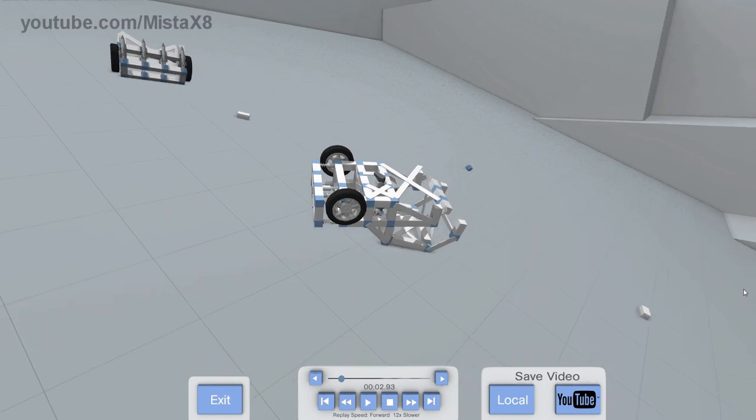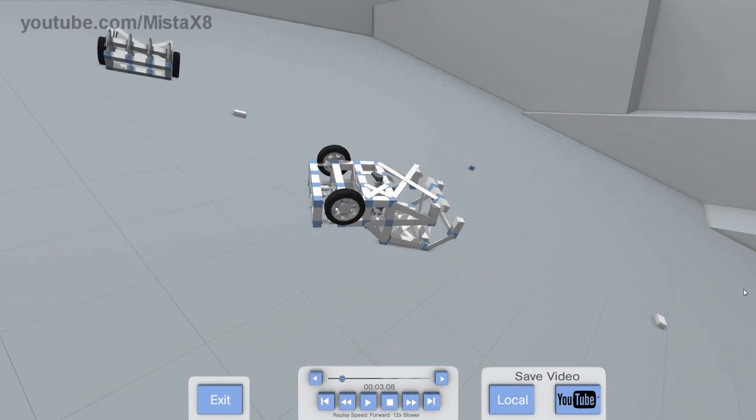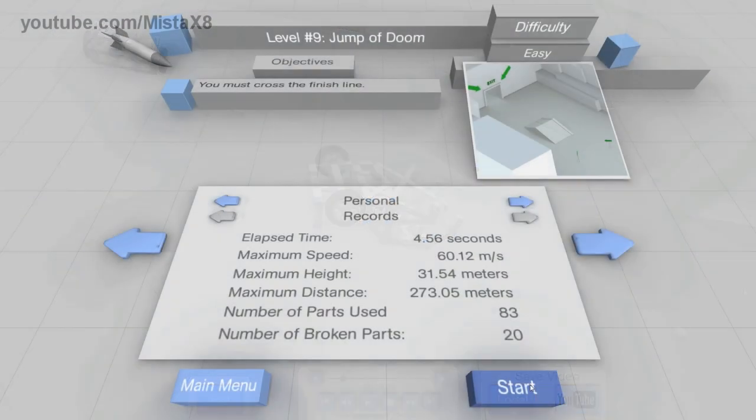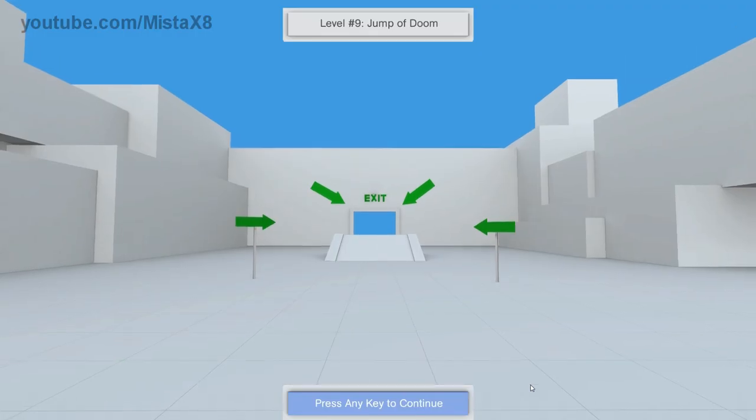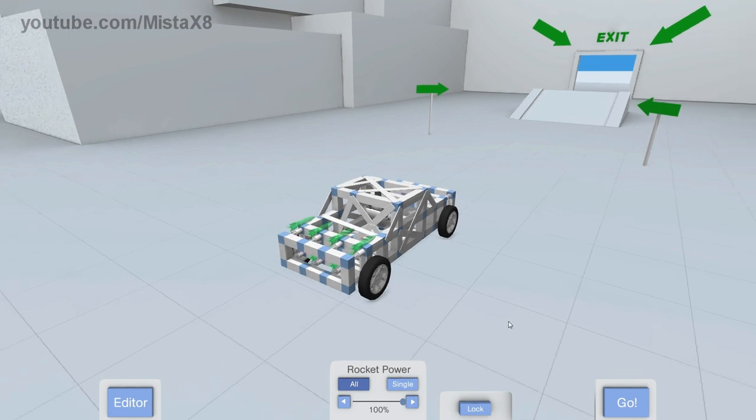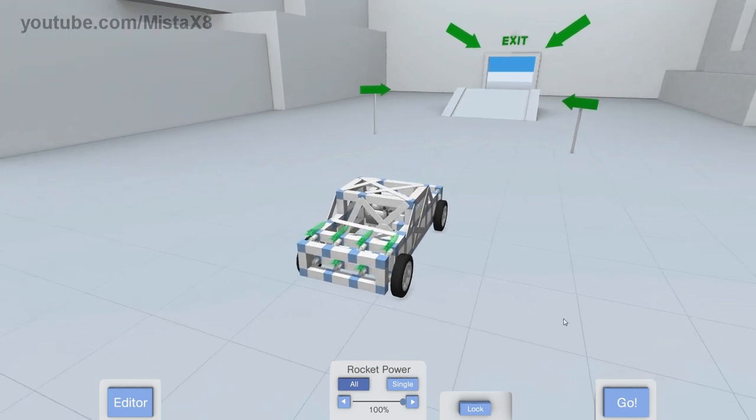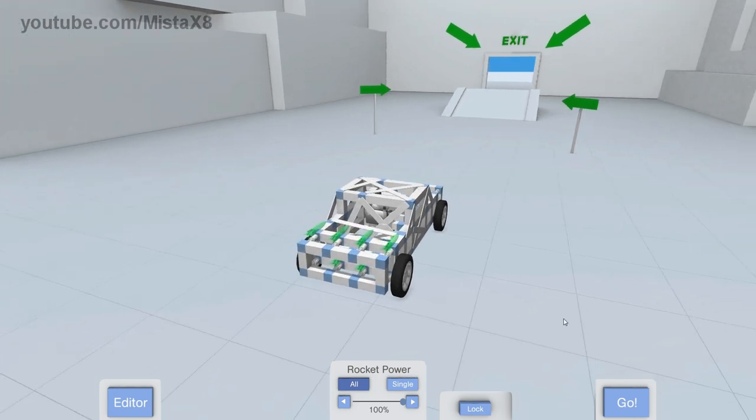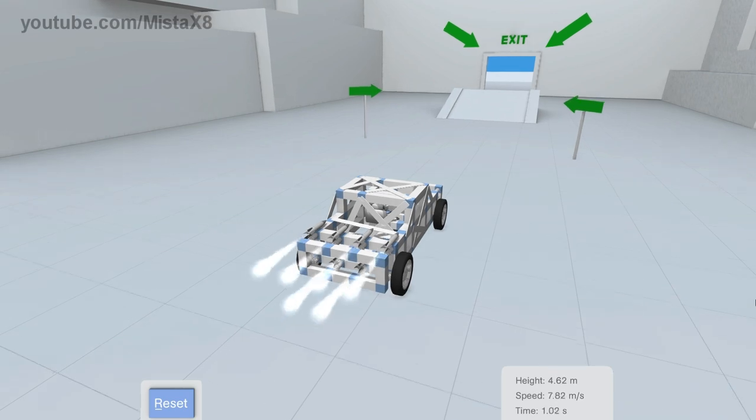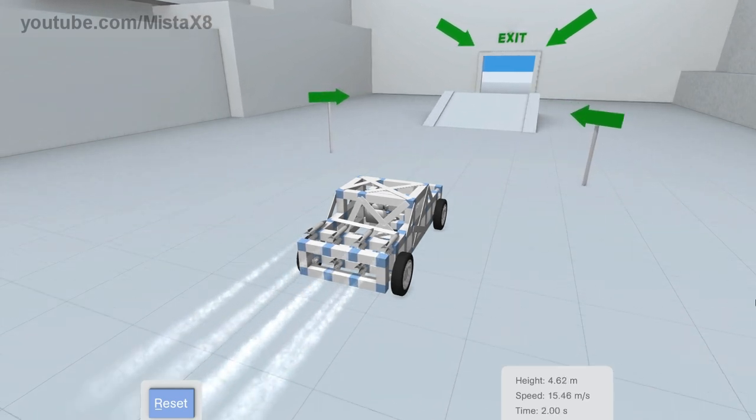Now, the problem that you're gonna run into with this car is when you get to this level here, the jump of doom. Now, this car can actually pass the test, as you're gonna see here. The problem is... Well, actually, I'll let you see the problem for yourself. So, we'll turn the power down here, because obviously you don't want to go full power into the jump. It doesn't matter what kind of car you have. It'll just destroy itself if you do.